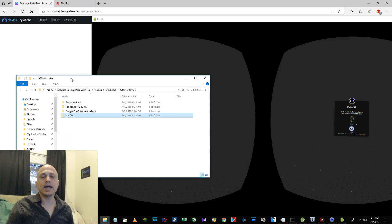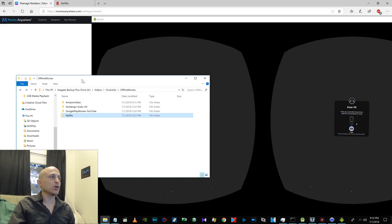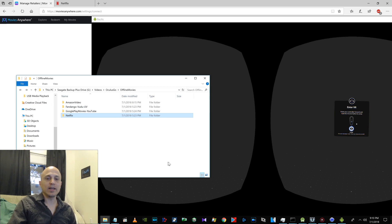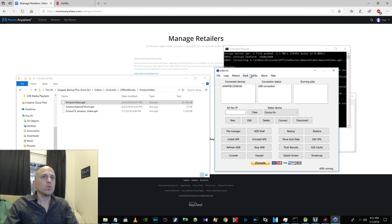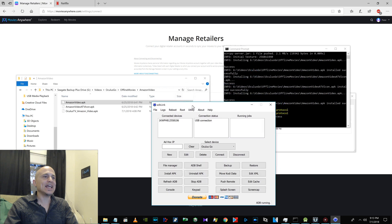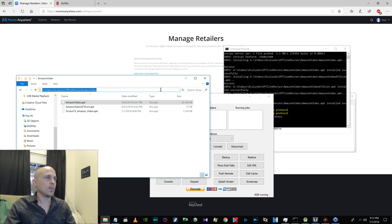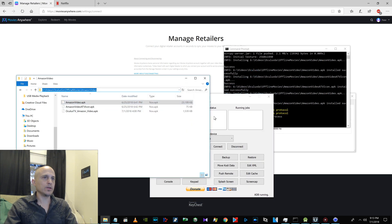This involves some sideloading. There are various ways you can sideload — you can do it with the command prompt. We're going to go ahead and use ADB Link here to sideload. Install APK.